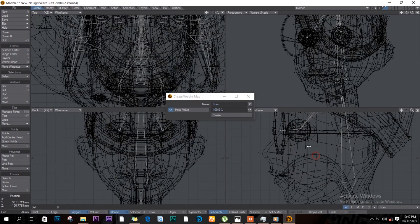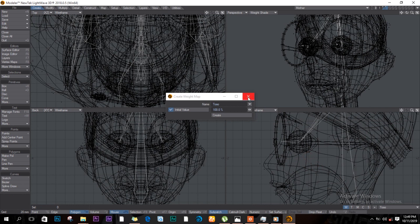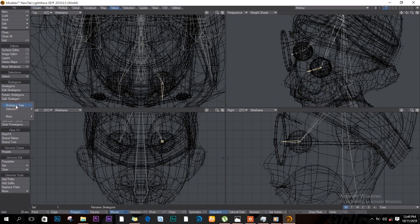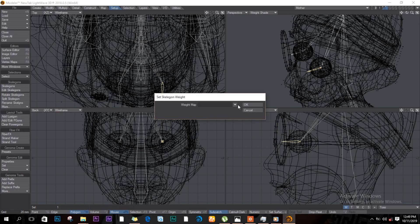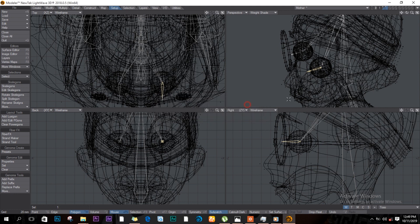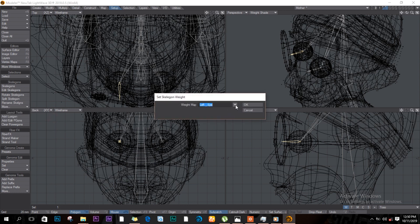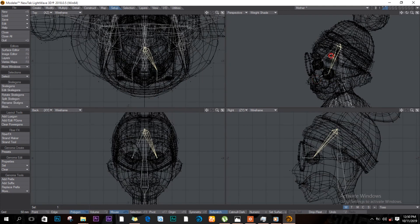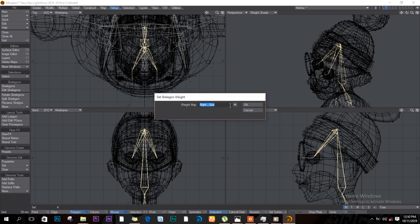Now I'll go to the bones layer. We'll start with the eyes — we need to assign bones to tell them which bone moves which part. Select the eye bone, go to Setup > More > More again > Set Skeleton Weight. Tell it which weight map this bone should move — set it to 'left eye', click OK. For the other eye bone, come back, Set Skeleton Weight, choose 'right eye', click OK. For the head bones, select them, Set Skeleton Weight, and assign to 'head'.